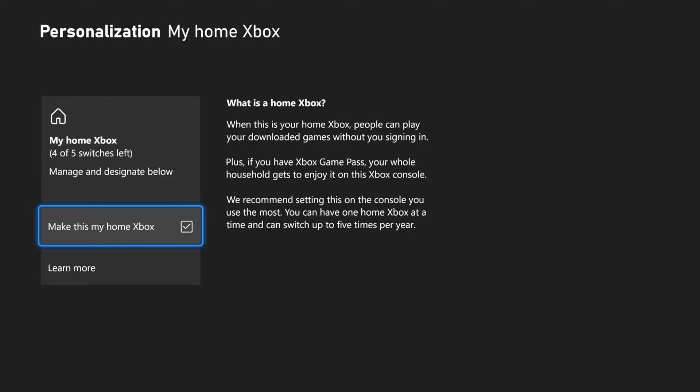Now, you only have five total. And this says, What is Home Xbox? When this is your home Xbox, people can play your downloaded games without you signing in. Plus, if you have Xbox Game Pass, your whole household gets to enjoy it on this Xbox.